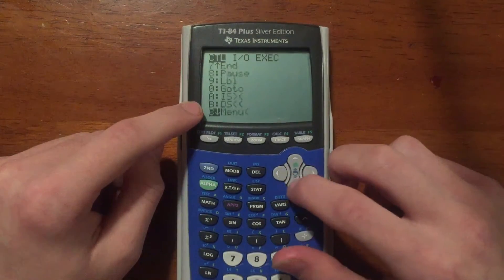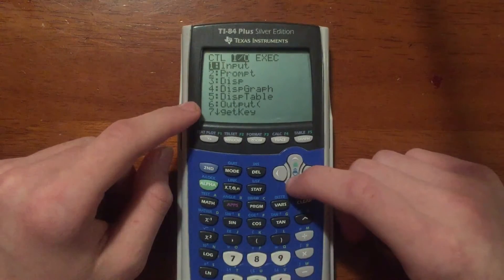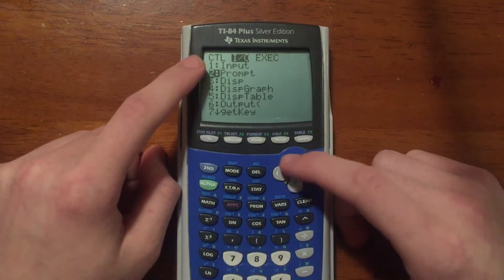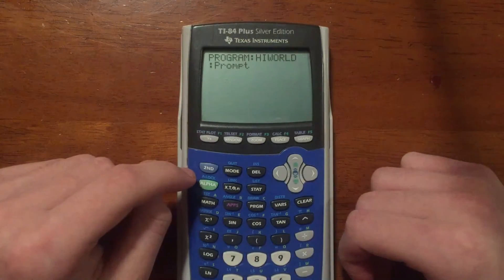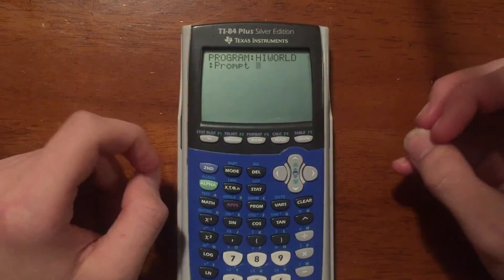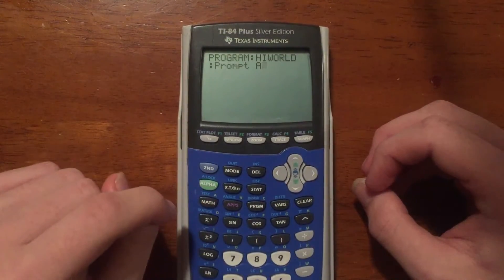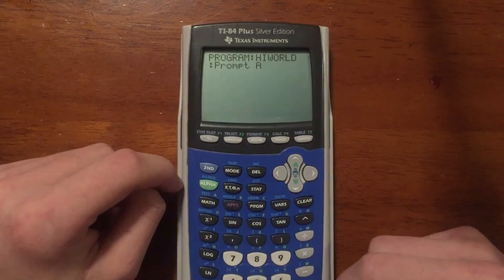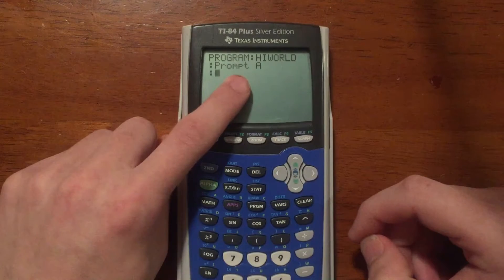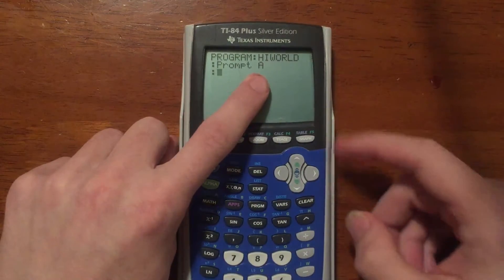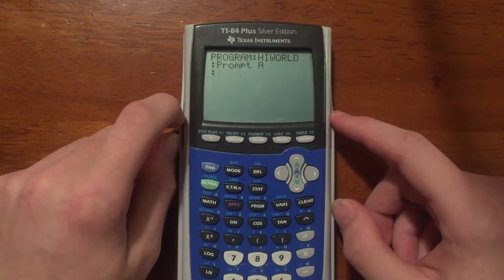We're going to scroll over to Input/Output and scroll down to number two, Prompt, and press Enter. What Prompt does is it prompts for a value — we're going to type Prompt A using Alpha then Math for A, and press Enter to make a new line. Basically, it's going to ask for a number and store it into variable A.